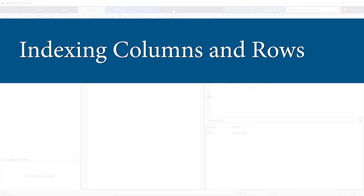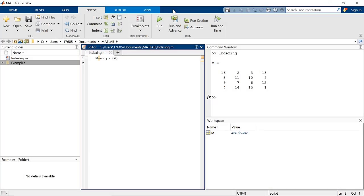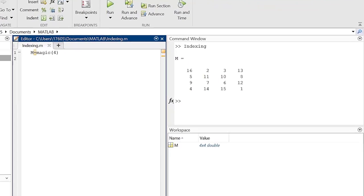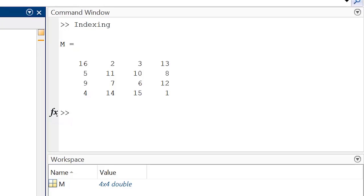Welcome to another MATLAB video. In this video we'll be discussing how to index elements in a matrix. This is how we reference smaller parts of a matrix that we want to work with, based on their location within a matrix.